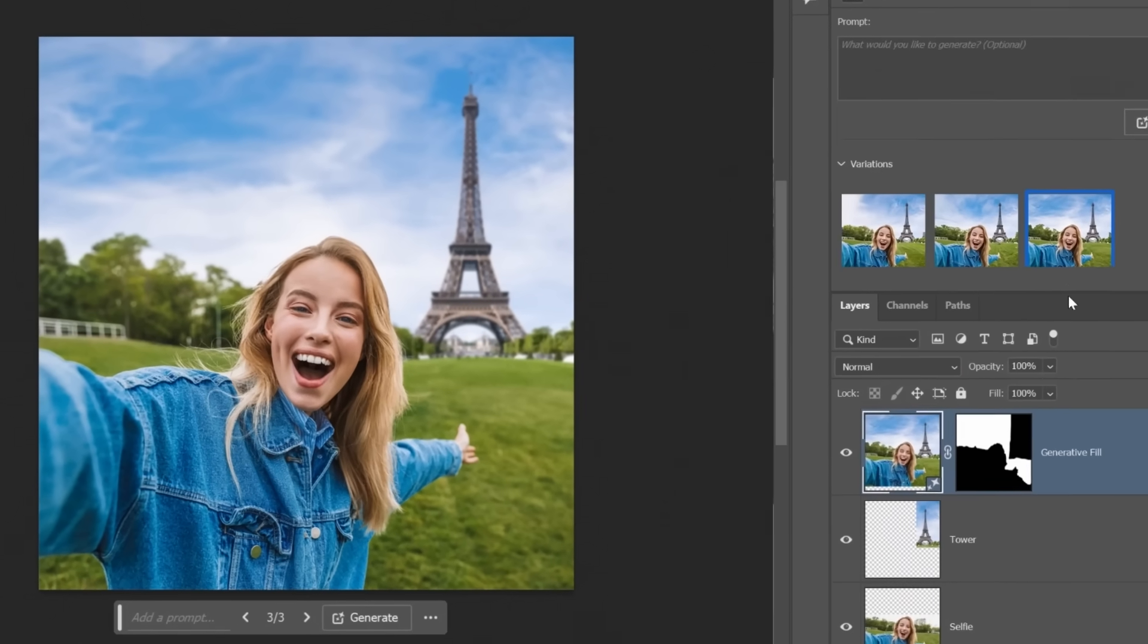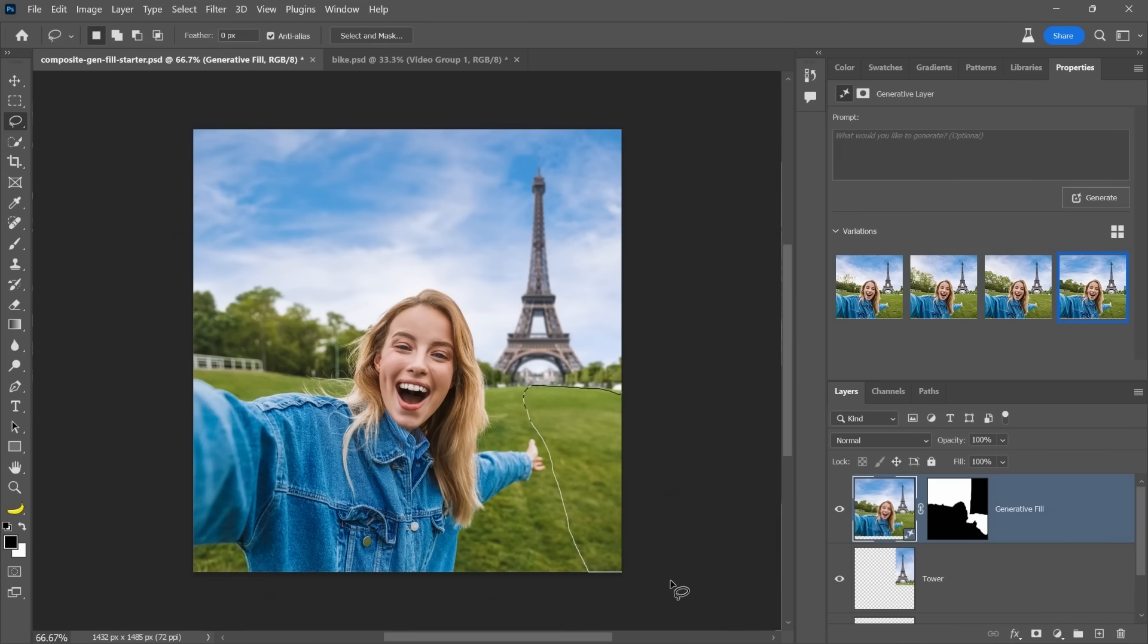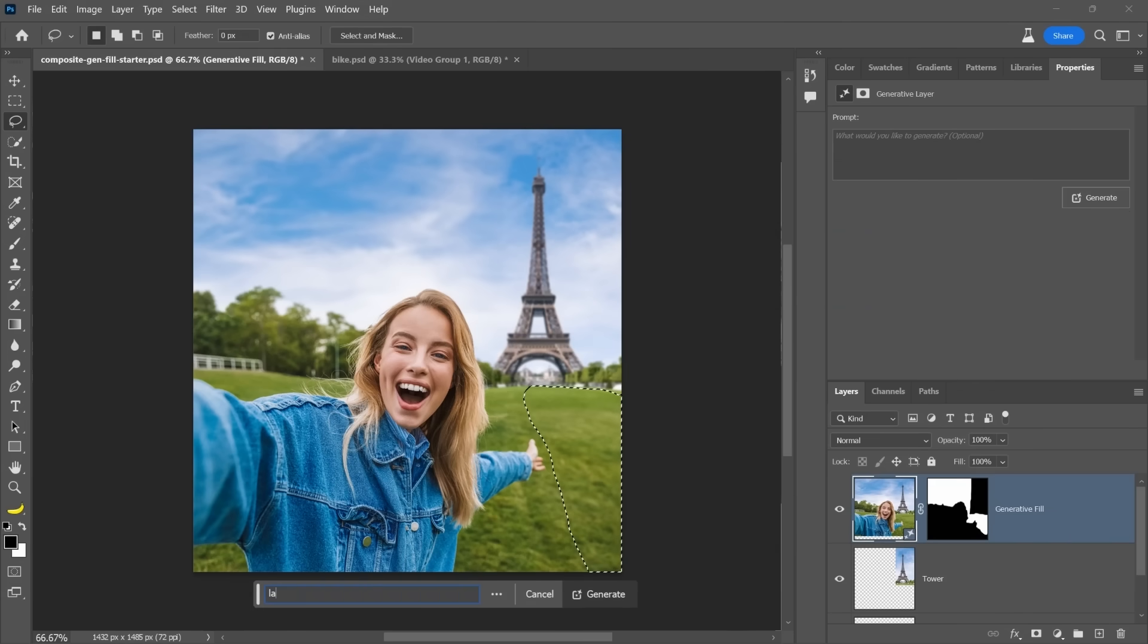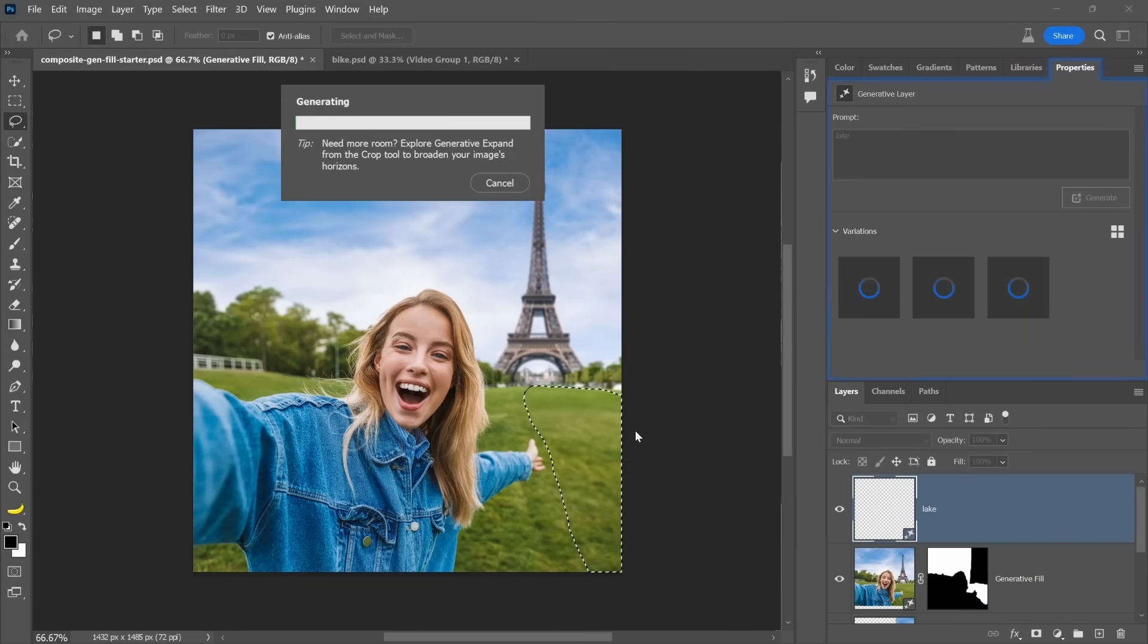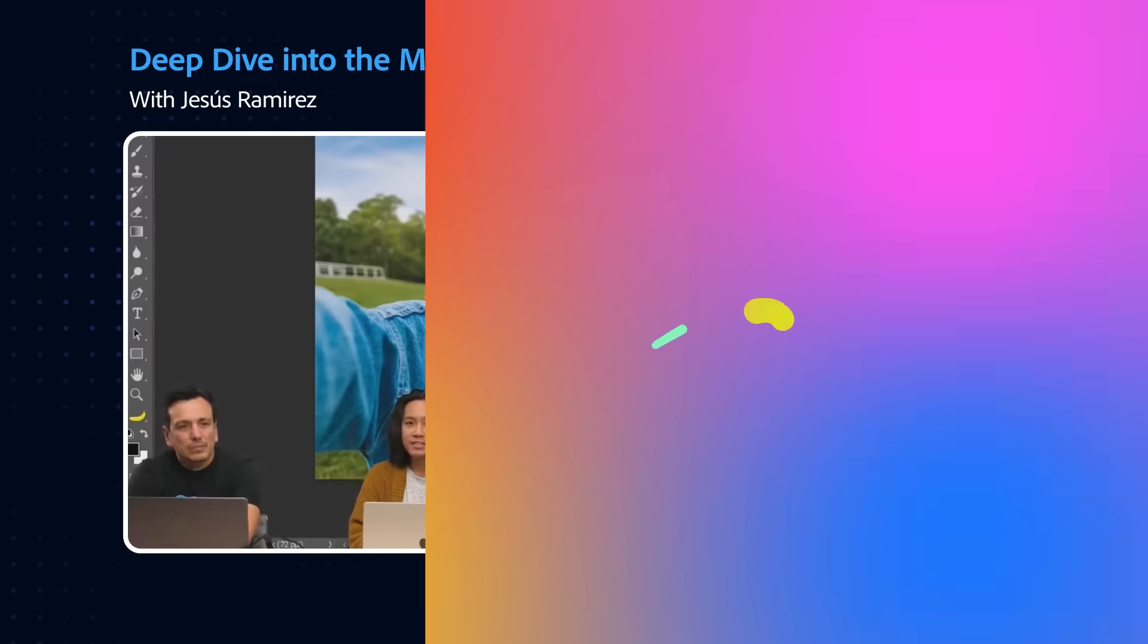So now we can select from one of the variations. But I can just make a selection here, click on Generator Fill, and I'll just type something like lake. Maybe there's a lake there next to the Eiffel Tower now. It's just that easy. There you go. Look at that.